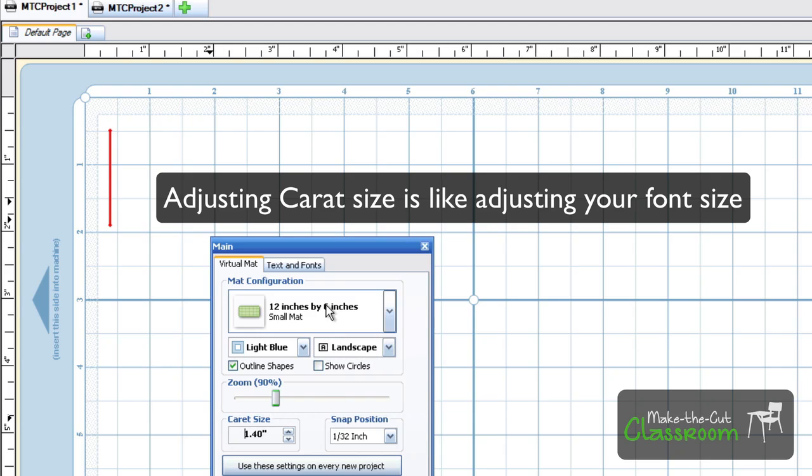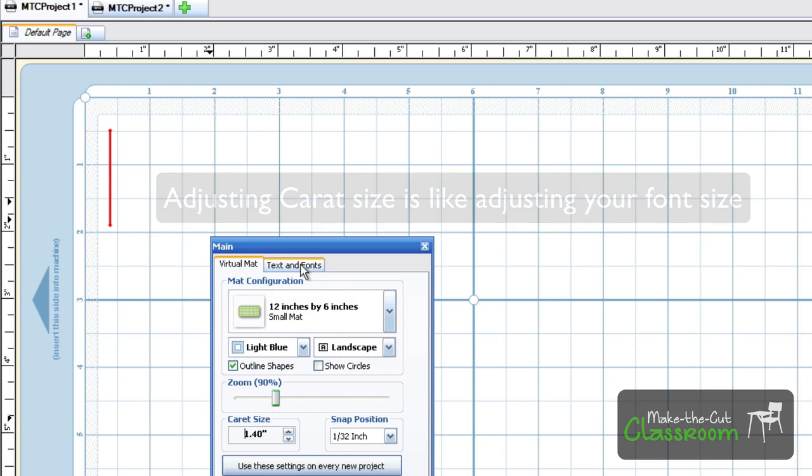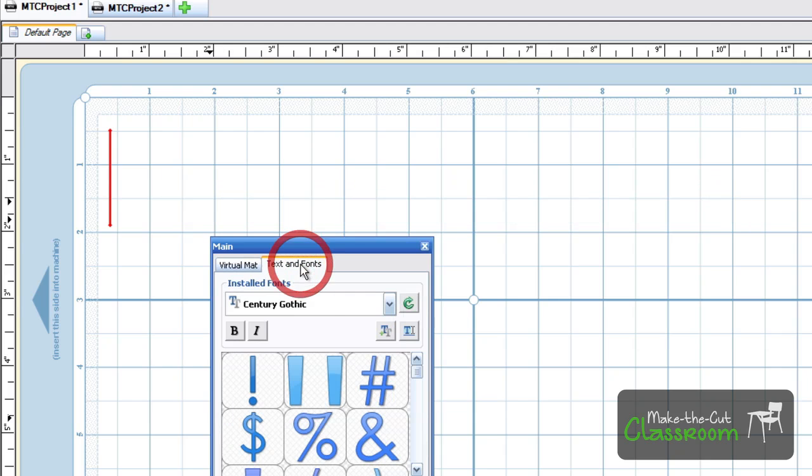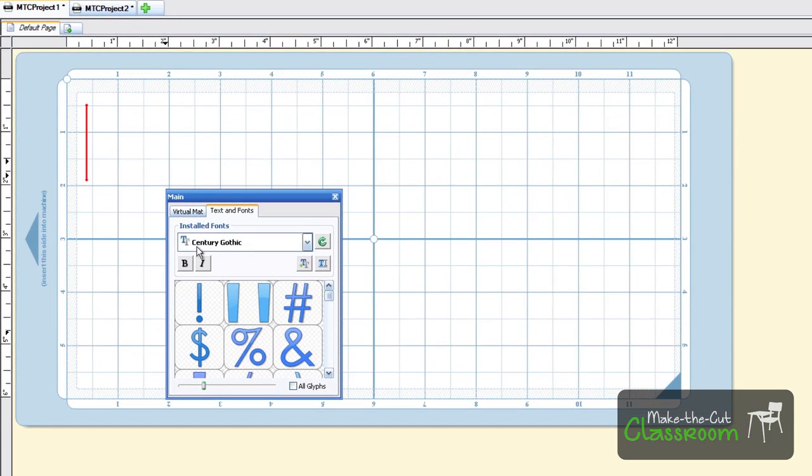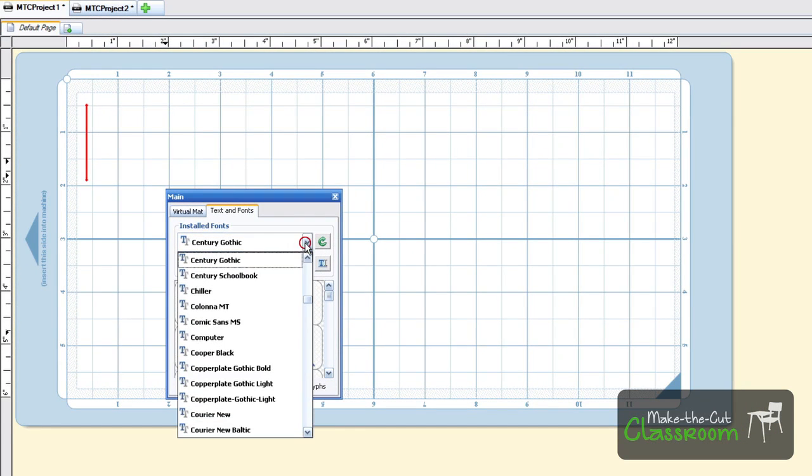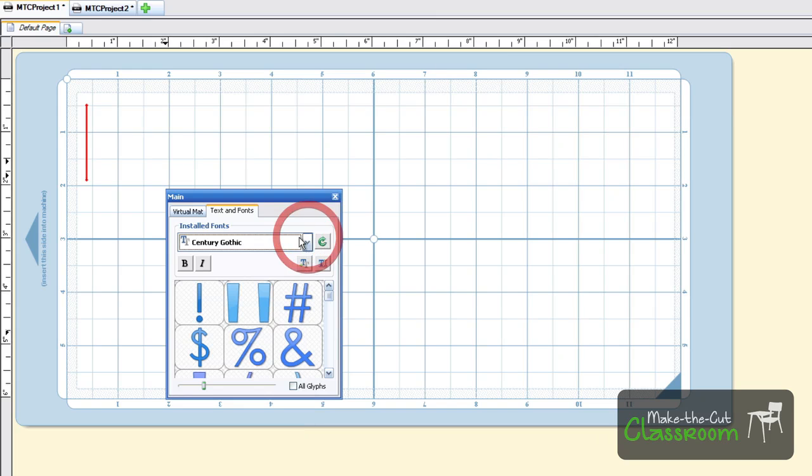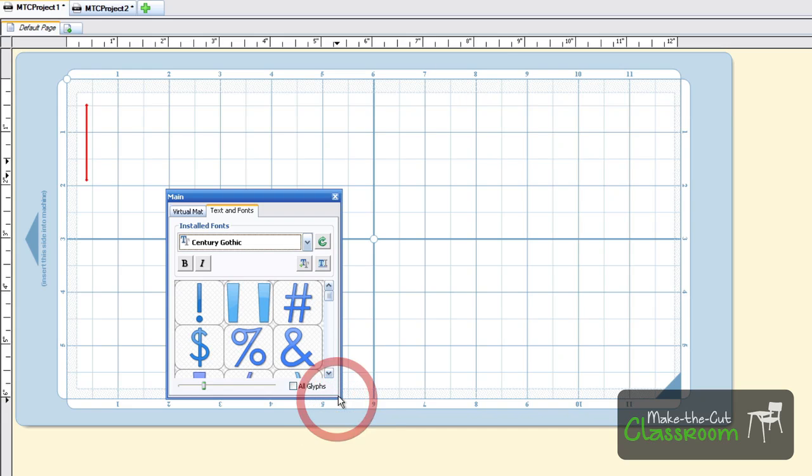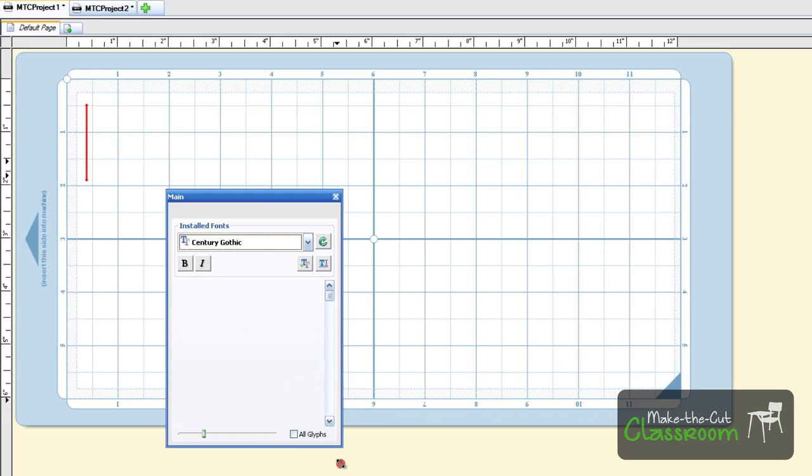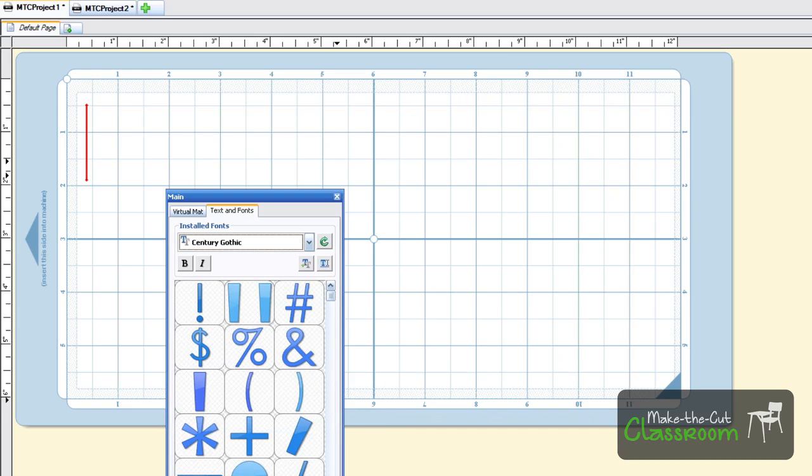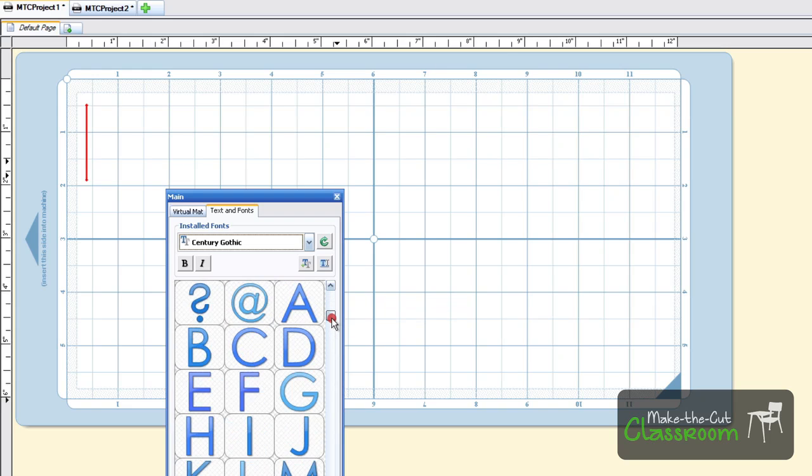Now let's go ahead and do the fonts. Make the Cut will recognize all the installed fonts on your computer, whether that be TTF or OTF. As you can see, you have a drop-down list. A quick little shortcut on seeing what that font looks like - I'm going to increase the size of this so we can see a little more of the graphics here.